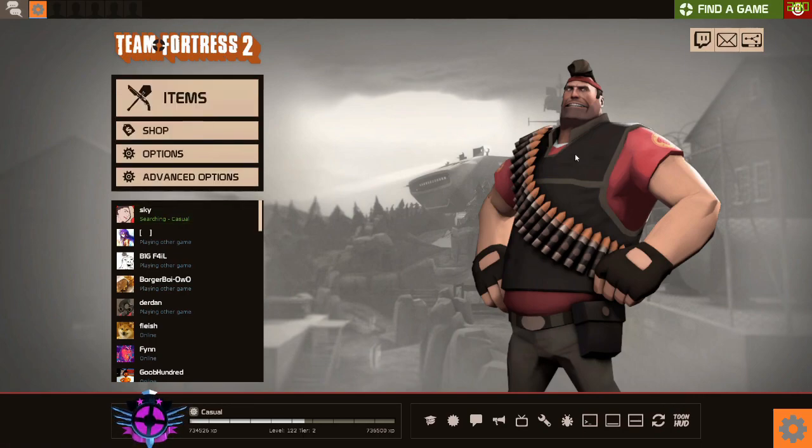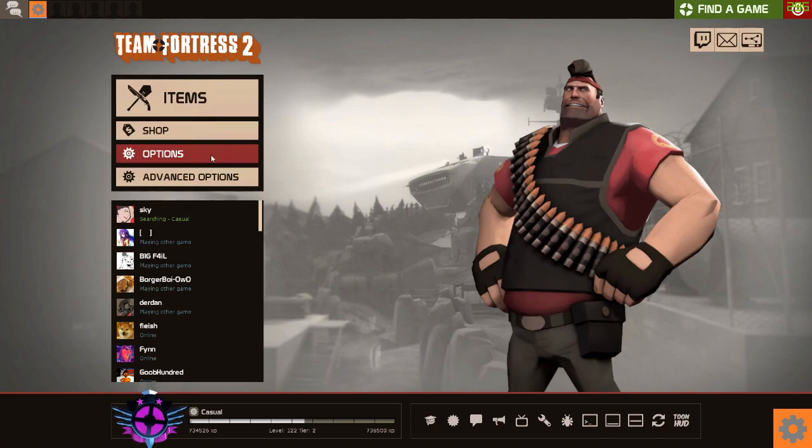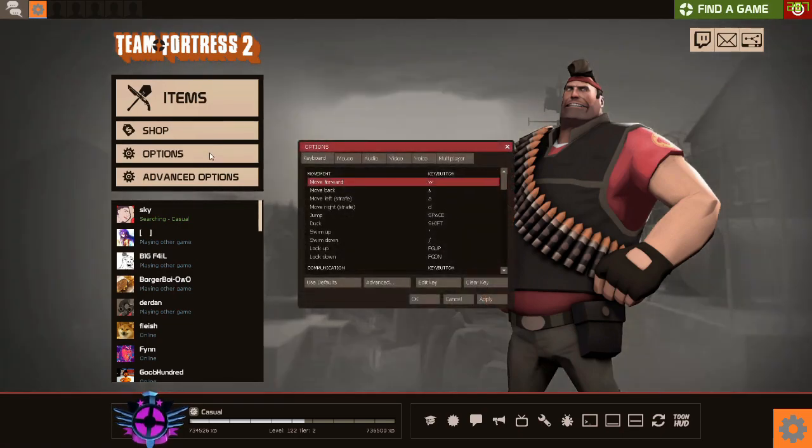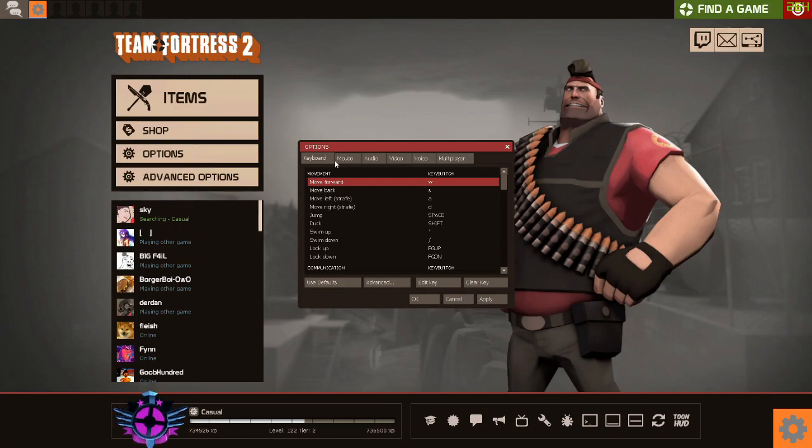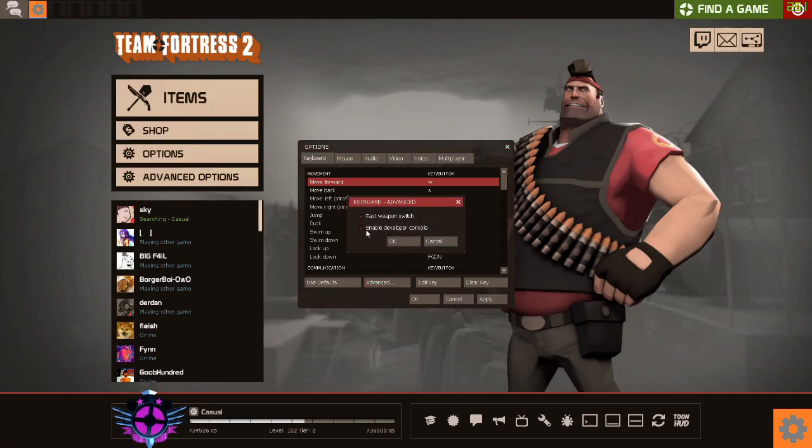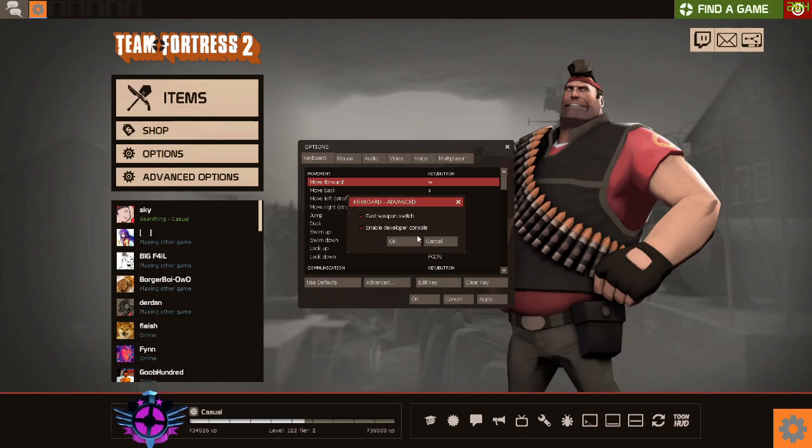So let's get into this. Your first thing you're going to want to do is click options. I'm going to bring the mic down so you can hear me a little bit better. Go into your options, go to advanced, and make sure this enable developer console is on. I've said this about five times this month in every video.